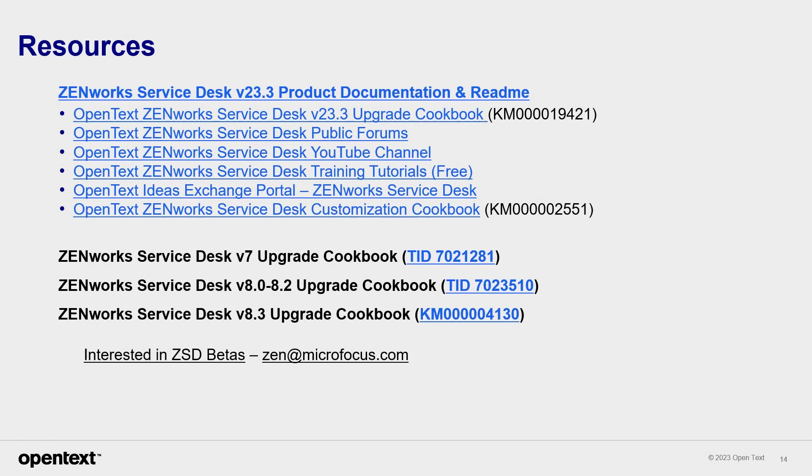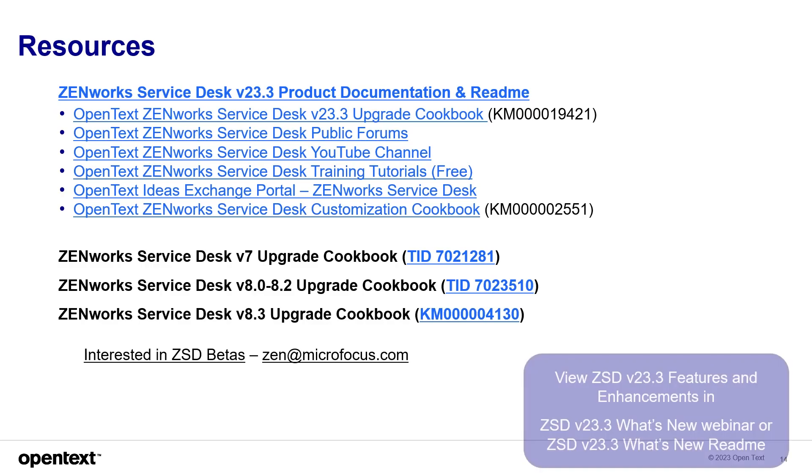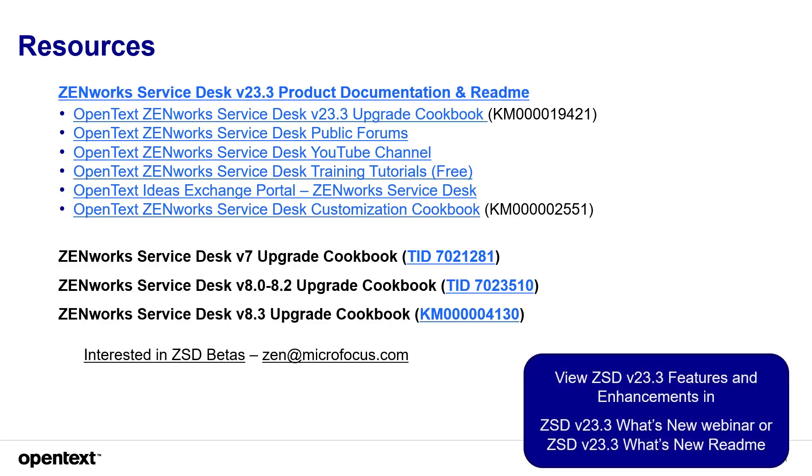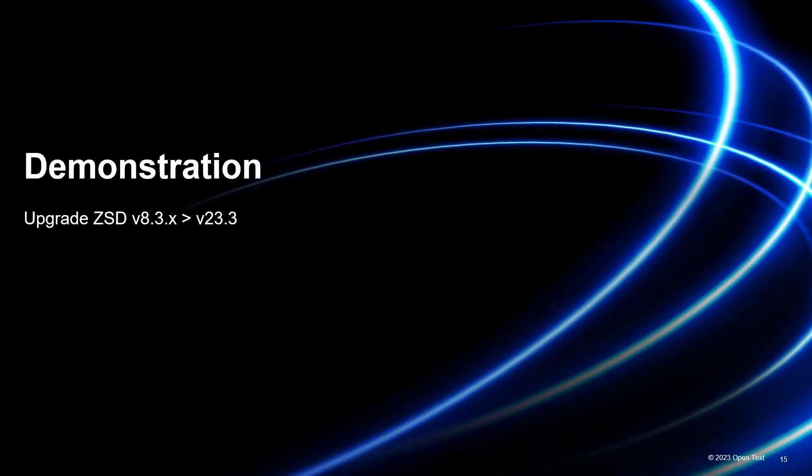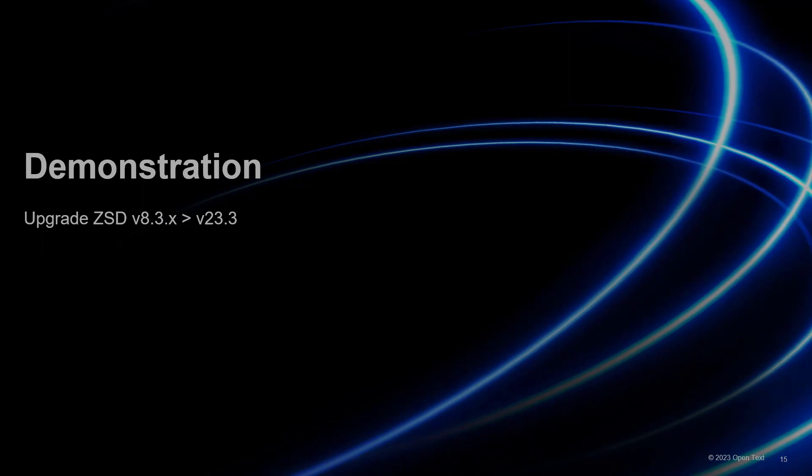Here are some resources that are available to you for the ZenWorks Service Desk environment. How-to videos, customization scenarios, and configurations with other technical documents and videos. Let's walk through a quick demonstration of the install.